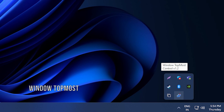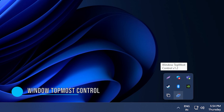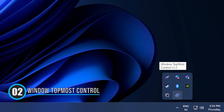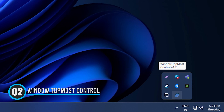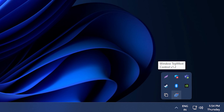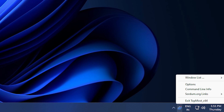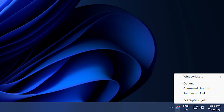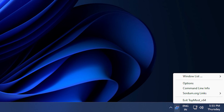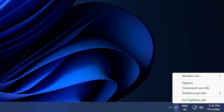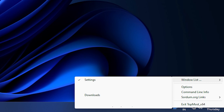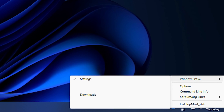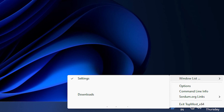2. Window Topmost Control. Topmost Control can make any program window stick over other program windows. To always make a window stay on top, select a window and double-click the Topmost Control icon in the system tray.